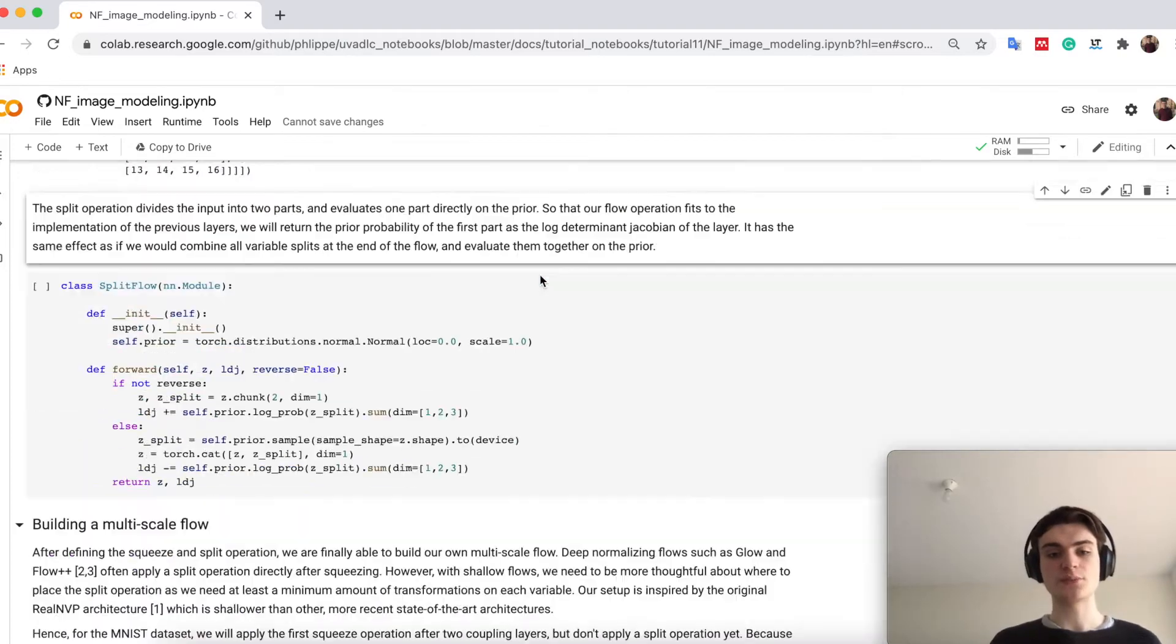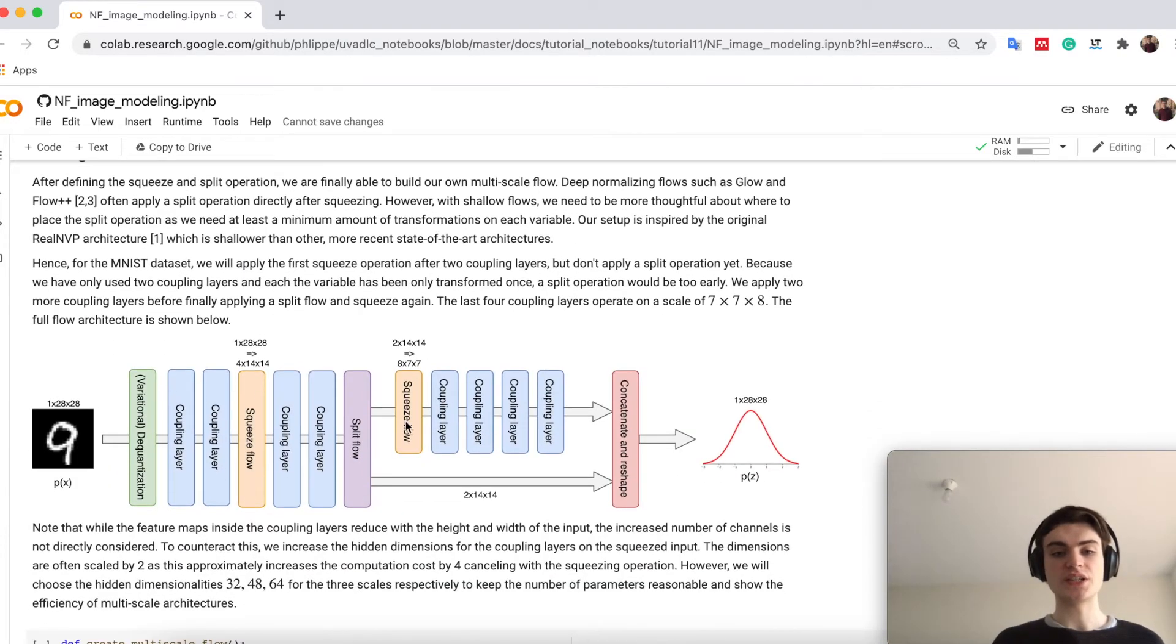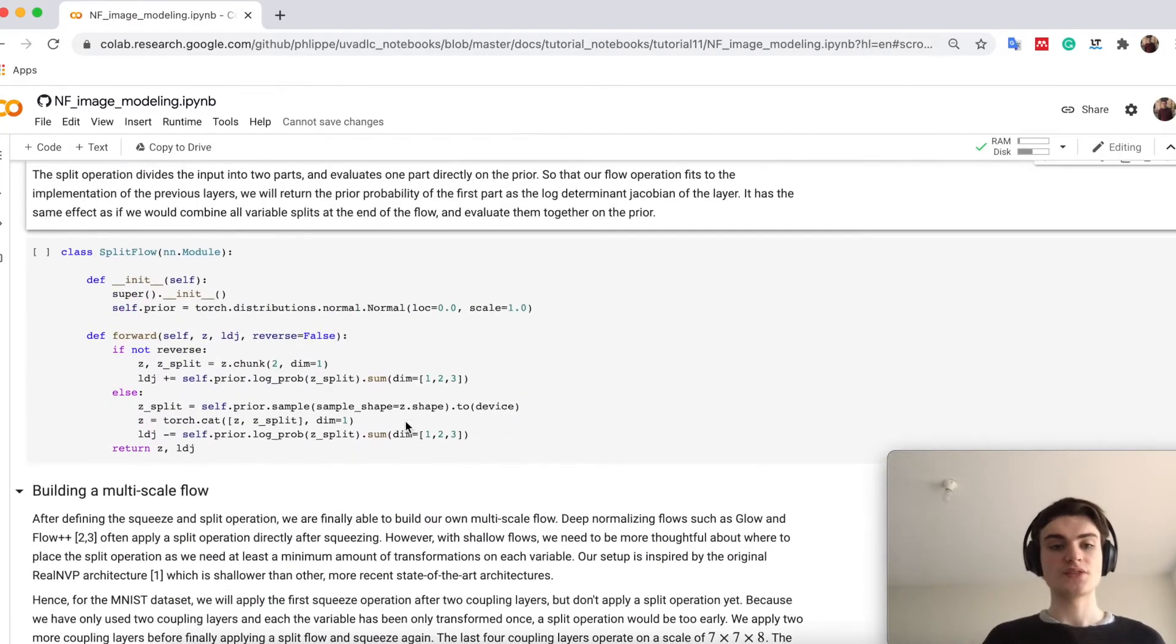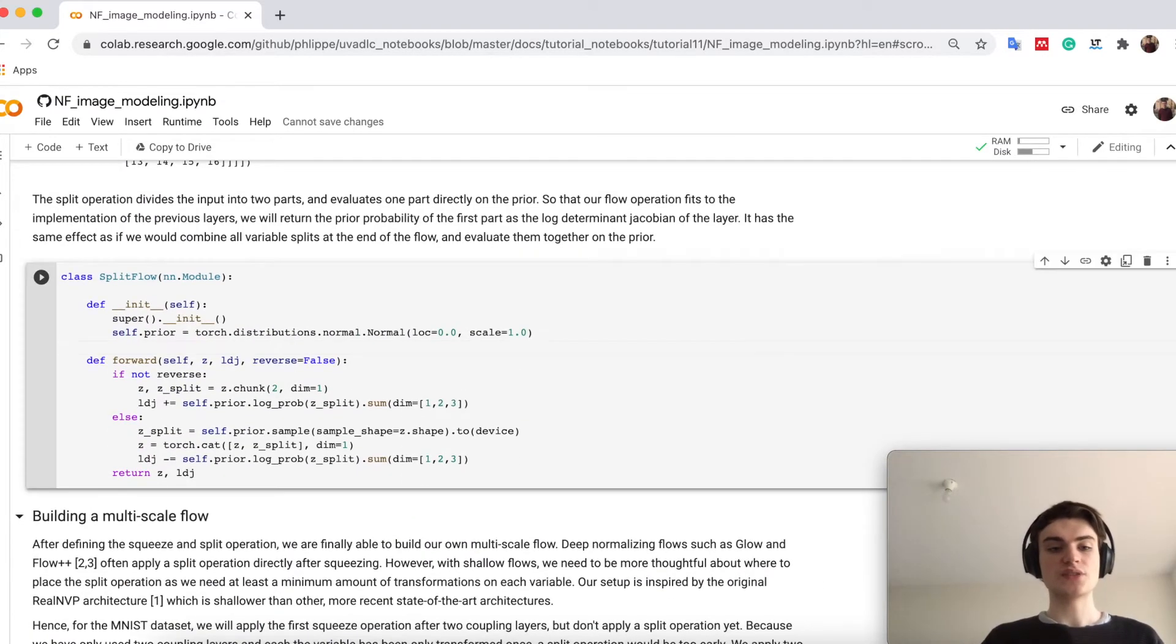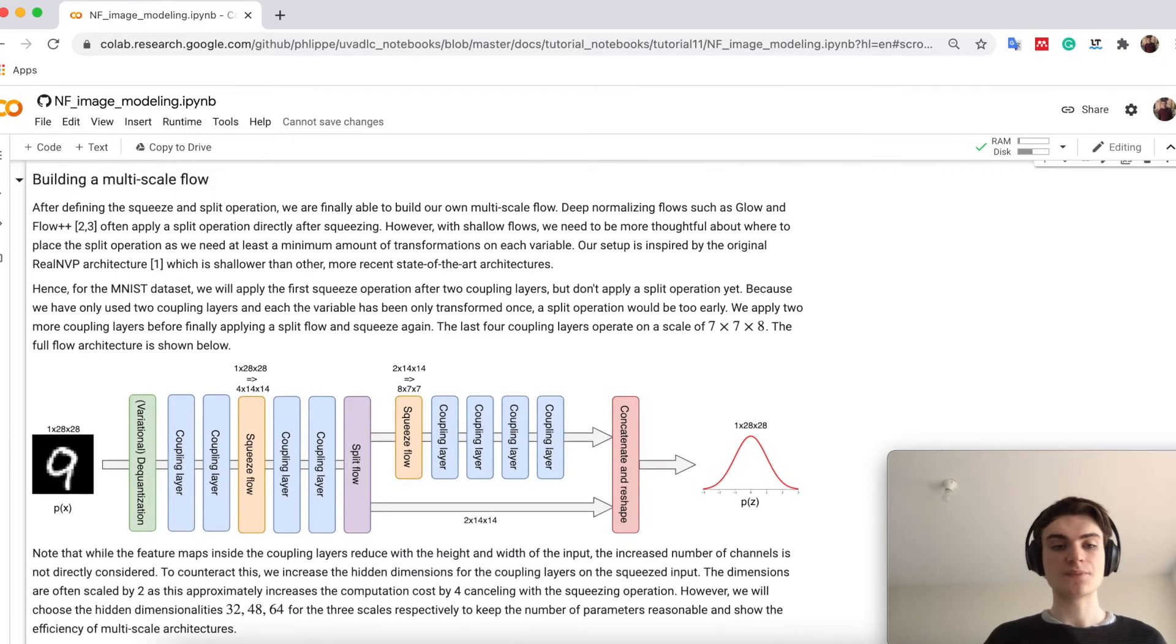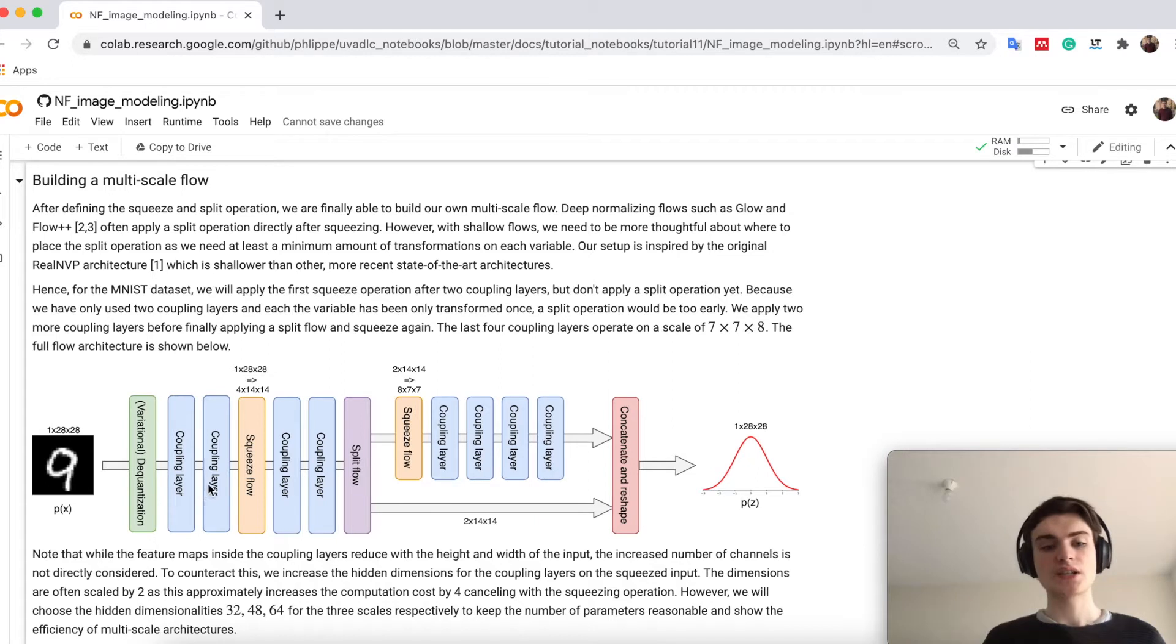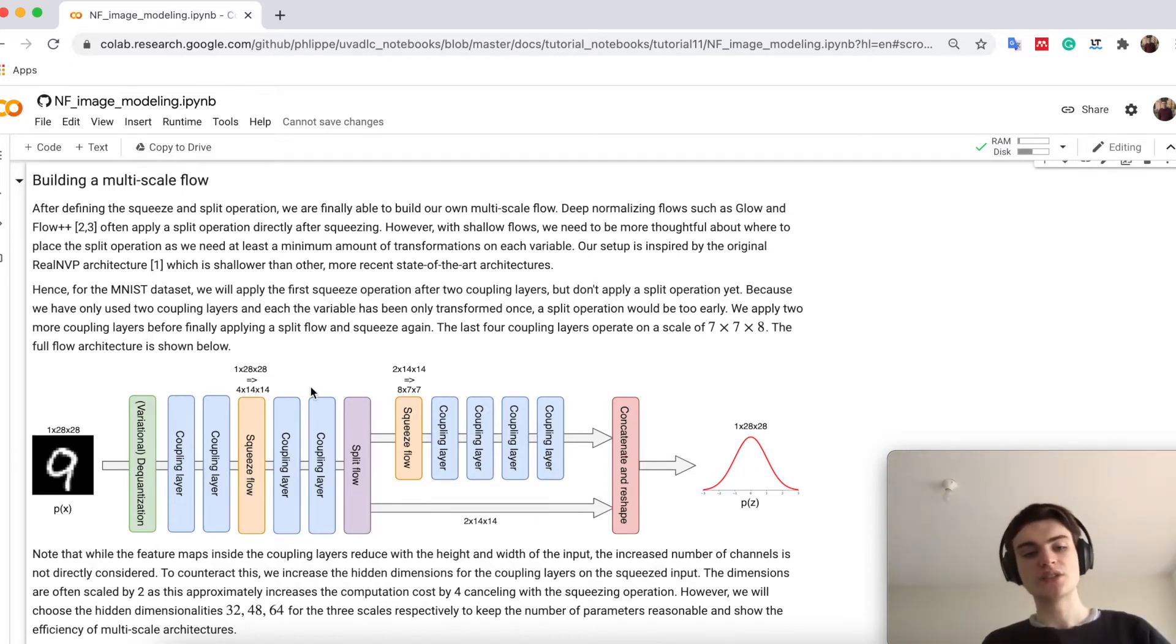At first sound a bit complicated. Below here I try to visualize what we will actually do later on. So maybe I can just execute it up here. So what we have is that given the input image, we first run again our dequantization, coupling layers, we apply a squeeze flow so that from the 28 times 28 we go down to 14 times 14.